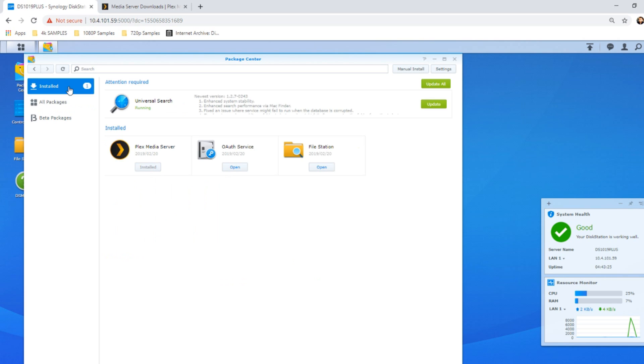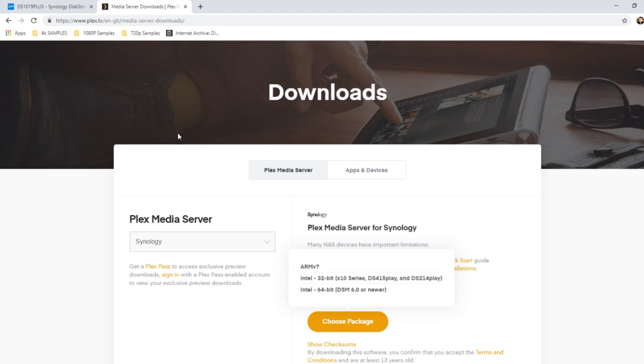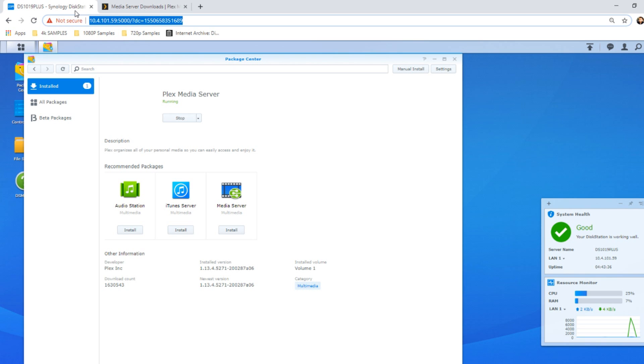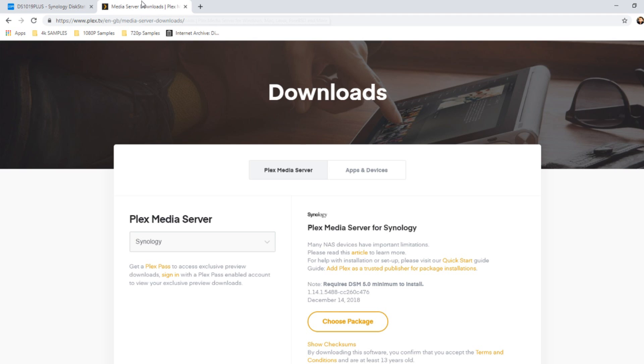So what you need to do if you want to have a much better, later version of Plex on your Synology NAS is you must install the stock application, because this one, 1.13, is definitely older than 1.14. There's even later versions available. You've got two ways that you can go about doing this.